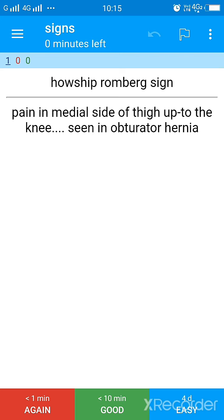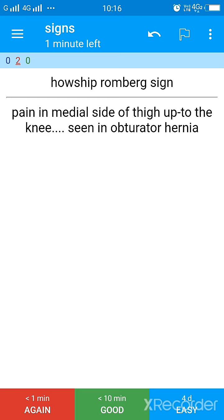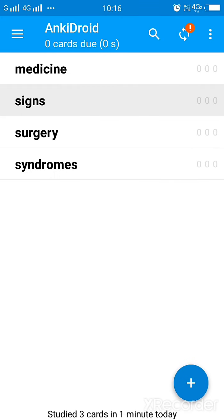If you guessed it right but you think you need still a bit of revision, then you press on the good icon. And if you failed to answer correctly, you press on again and it will remind you. Again suppose I press on again, it will again ask me what is Howship Romberg sign and you say it. This time I have said, suppose rightly, I will press on good. Again after 10 minutes they will ask me, right? And again if I say good, they will repeat it after one day.